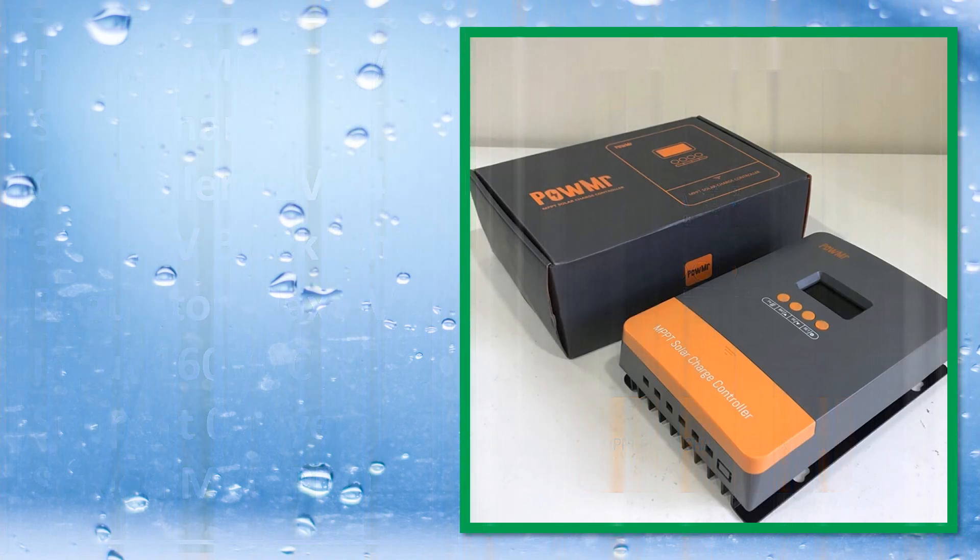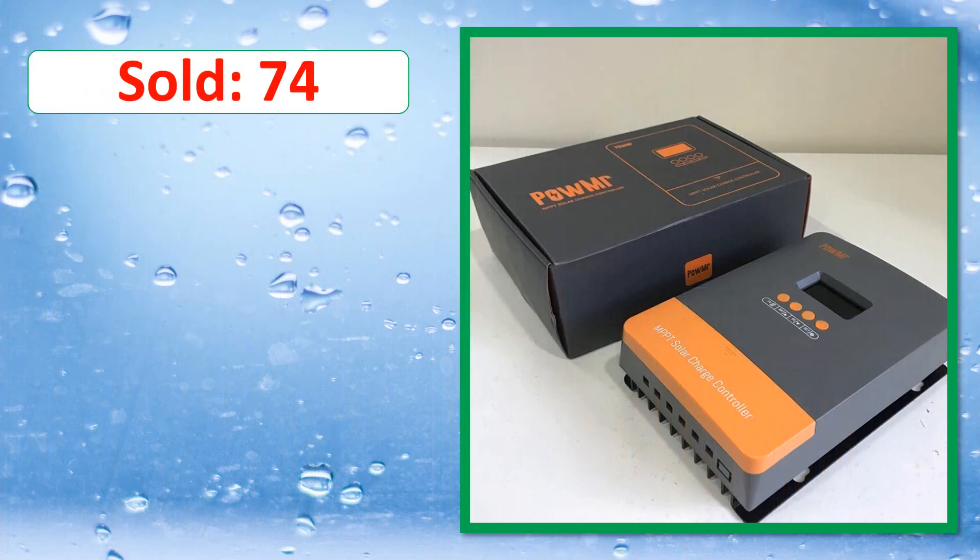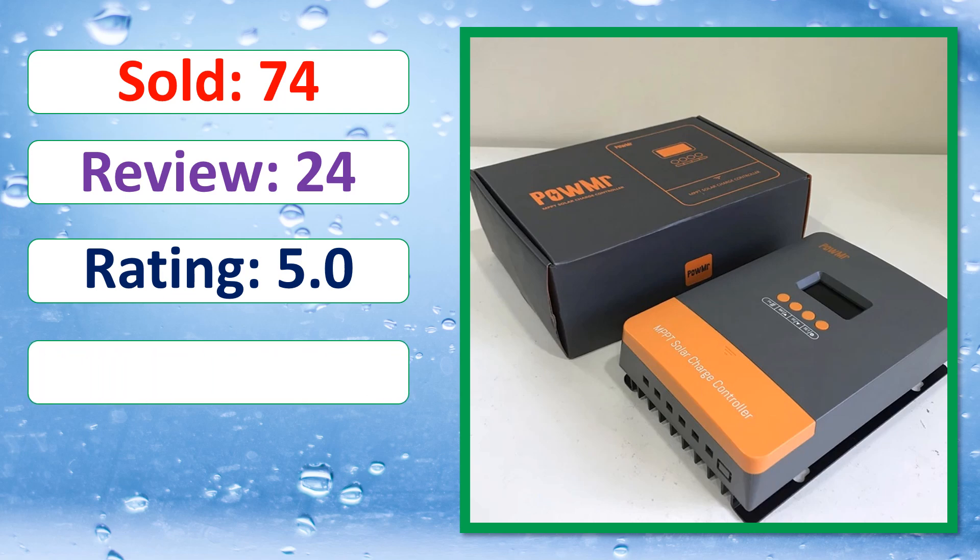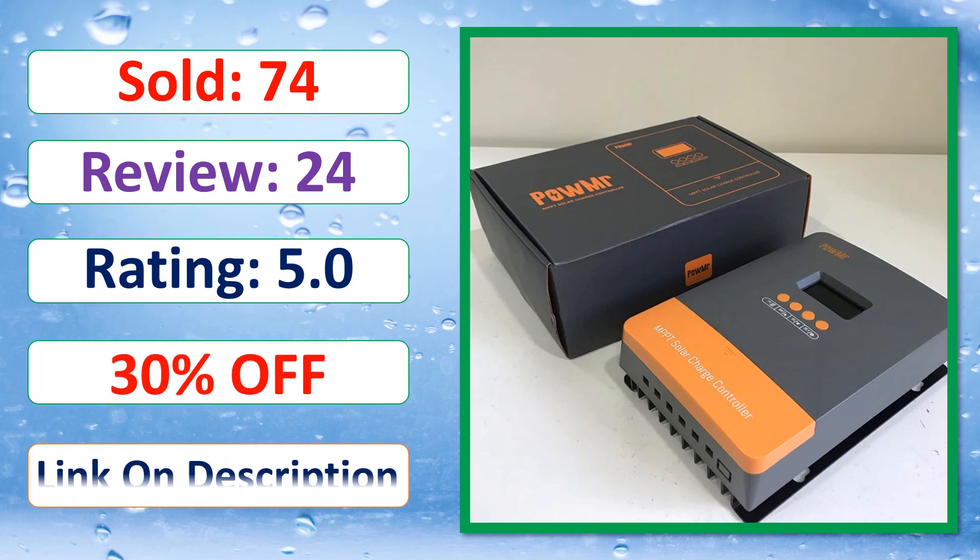Sold, review, rating, percent off, available in stock.